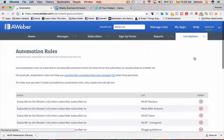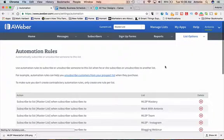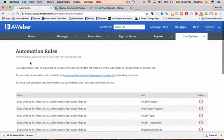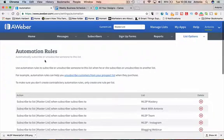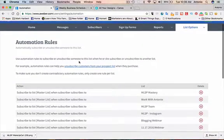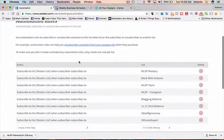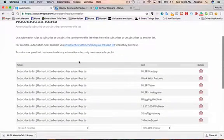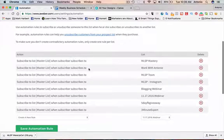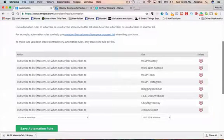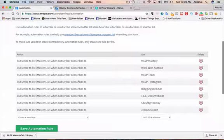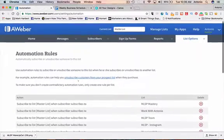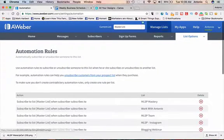And I can create new rules. So automation rules are to automatically subscribe or unsubscribe someone to this list. For example, I have several lists here that when people subscribe to any one of my lists, they are automatically added to my master list.